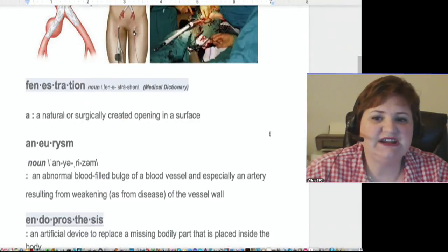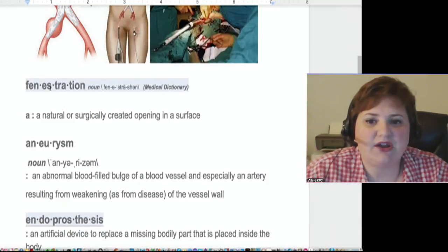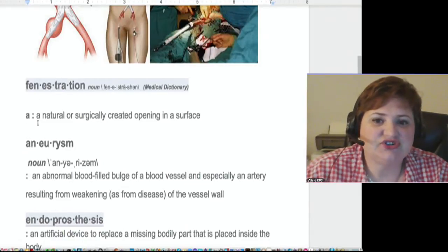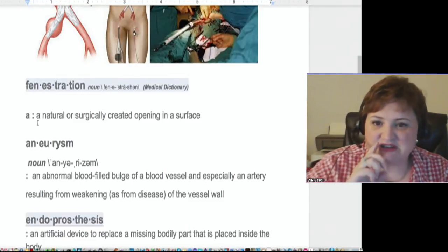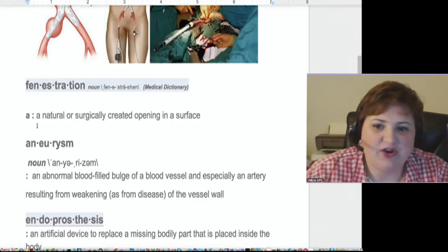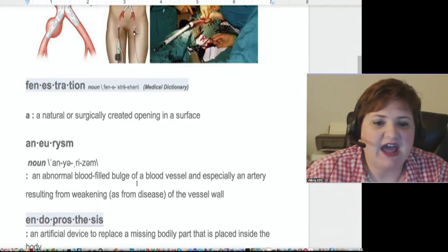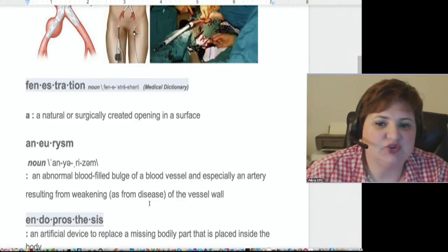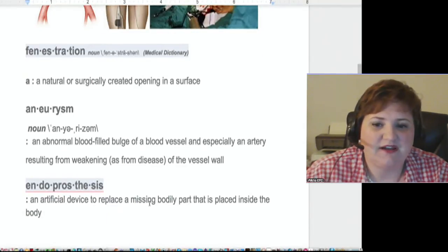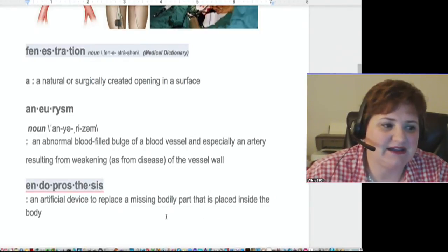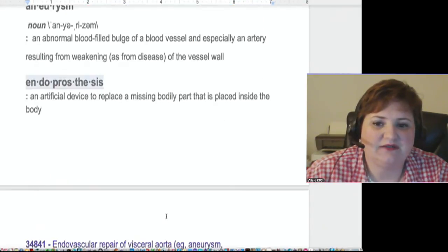There were some terms that you needed to know. Some of these you may know and some you may not. This first one, fenestration, is actually in the code book, so you need to know this — it's a natural or surgically created opening in a surface. An aneurysm is an abnormal blood-filled bulge of a blood vessel, especially an artery, resulting from weakening of the vessel wall. Then this other word, endoprosthesis, is an artificial device to replace a missing bodily part that is placed inside the body. That's not a word that we all know very well.